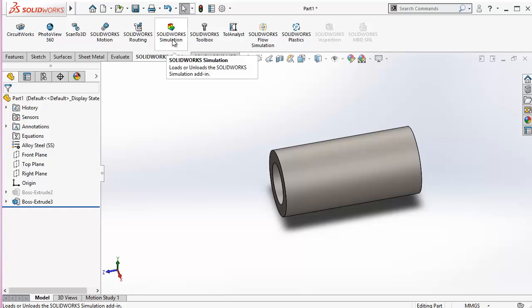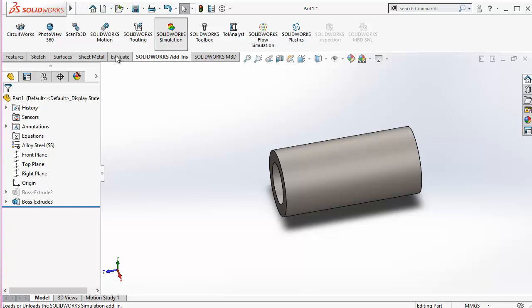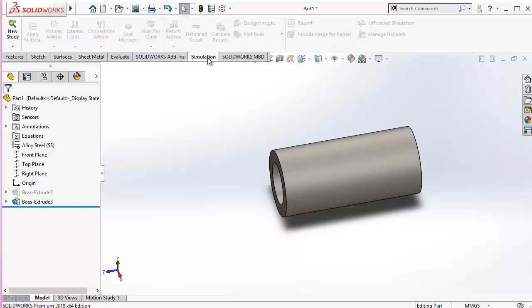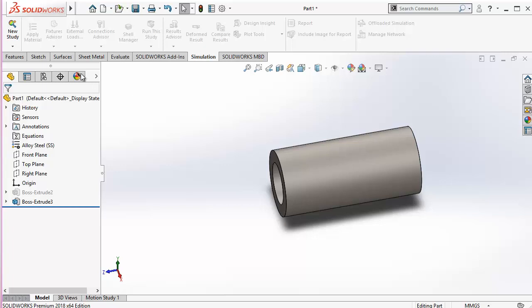And then there is a simulation which I can use to, let me just allow it load in. Yeah, this one is here. Simulation. It can be used to check the different stresses and check the model under different conditions.